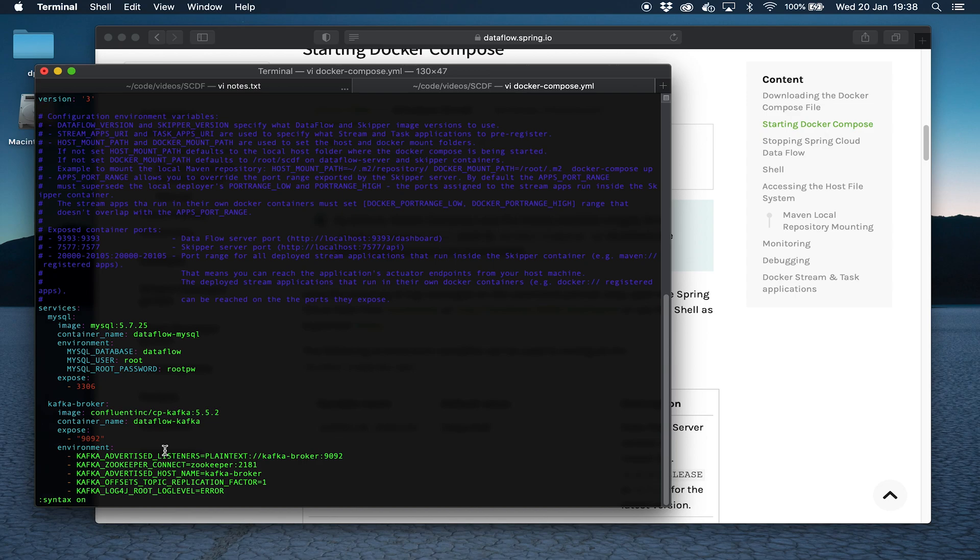You could use something like Kafka or Kinesis or RabbitMQ, probably support others as well. In this case we're using Kafka because that's the default that the Spring Cloud Dataflow Docker Compose comes with.